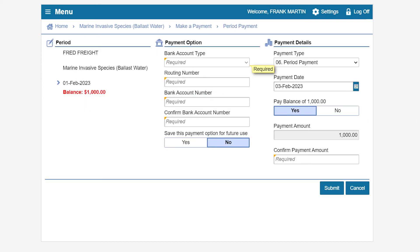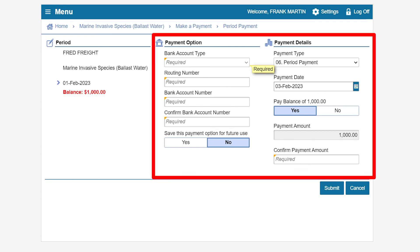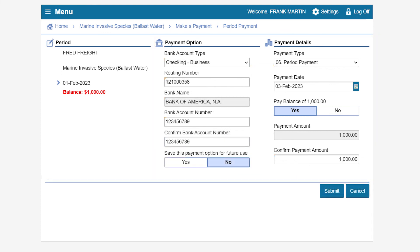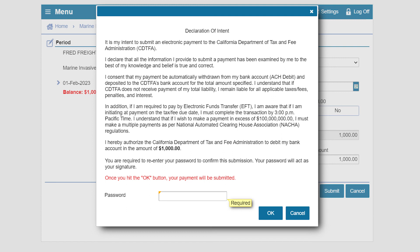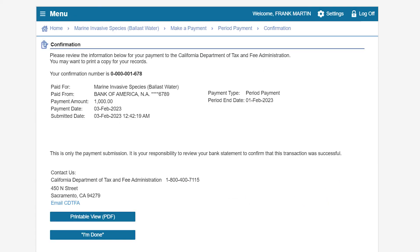This will take you to the period payment page where you will be required to enter the payment information. Complete the required fields under the payment option and payment details sections, then click Submit. The Declaration of Intent window will appear. Enter your password to confirm your intent, then press OK to continue.